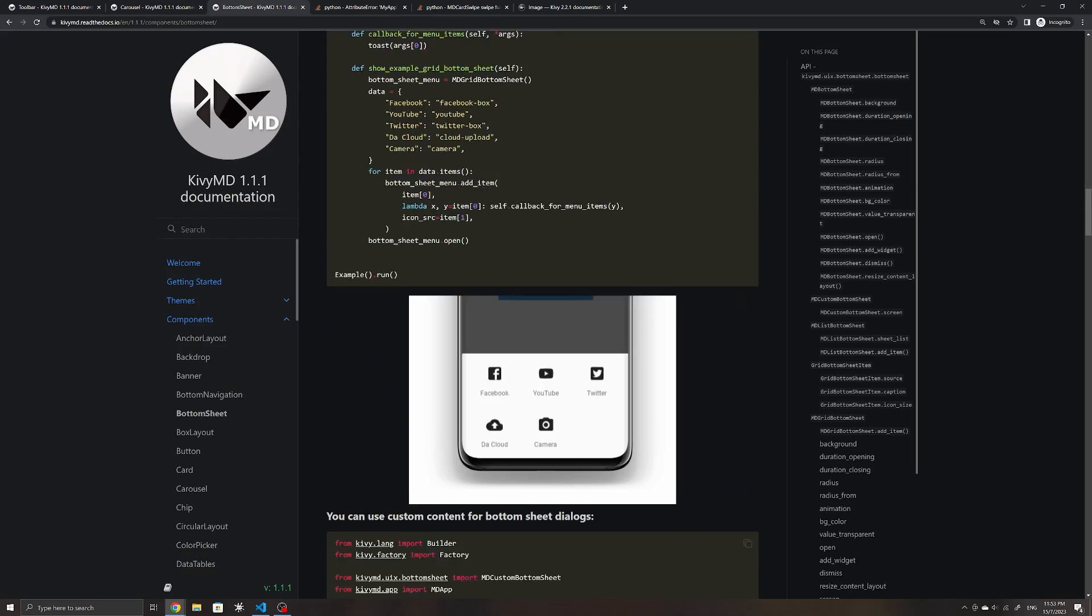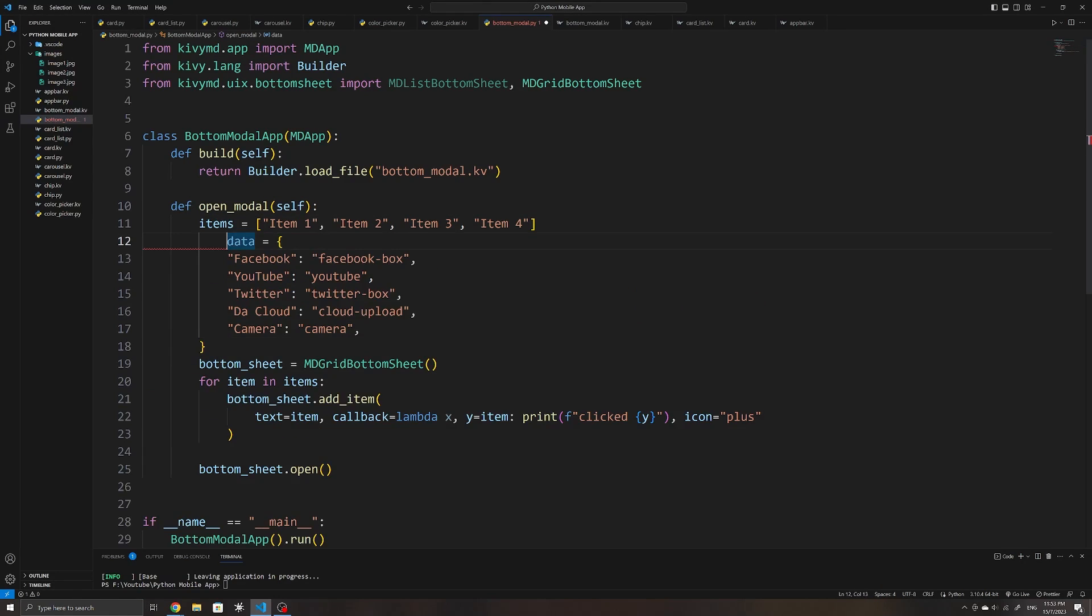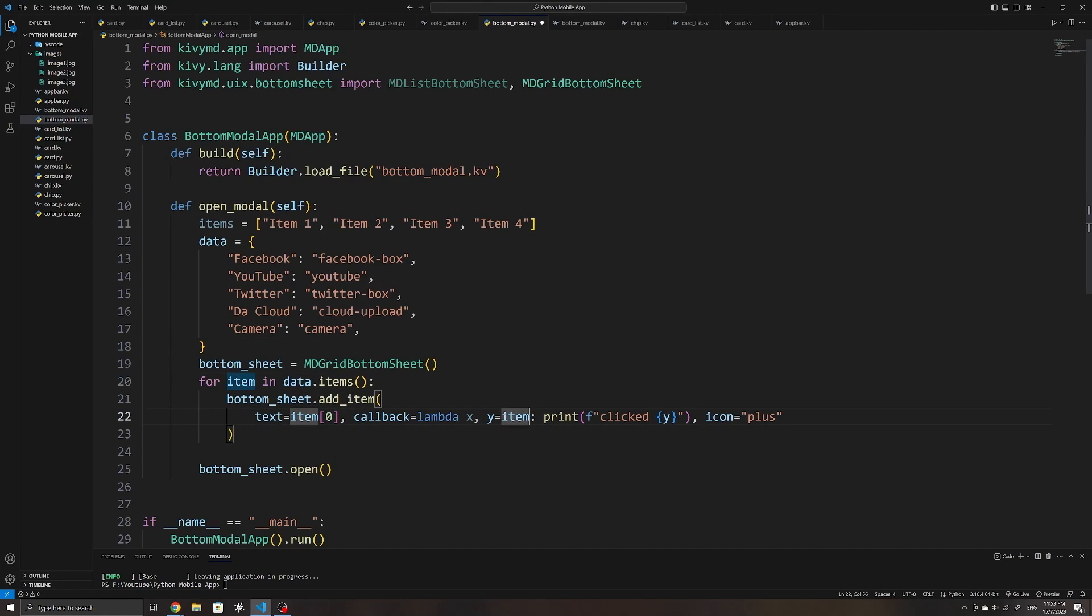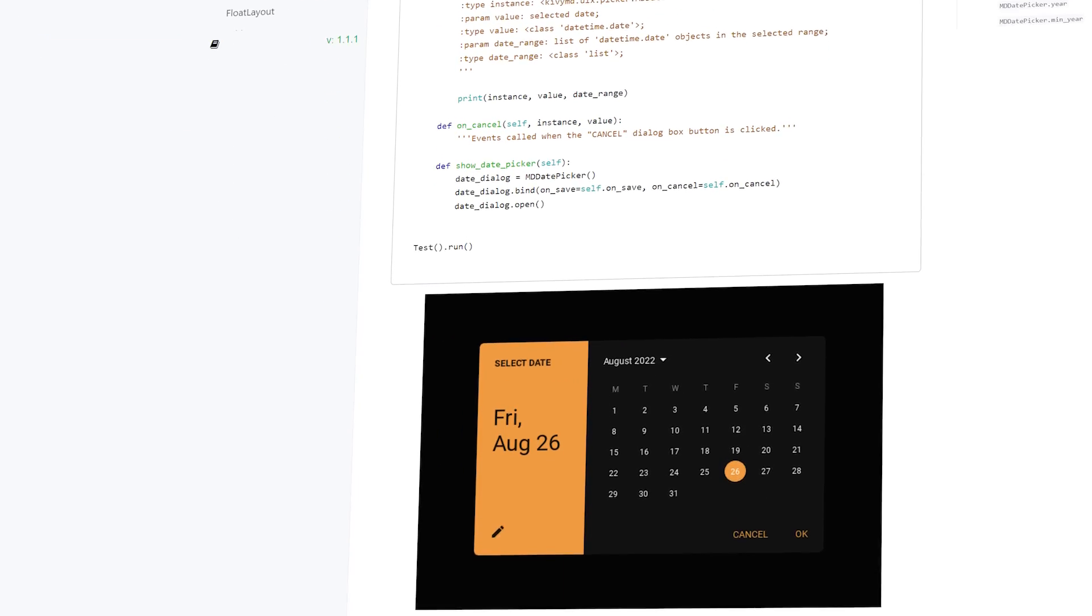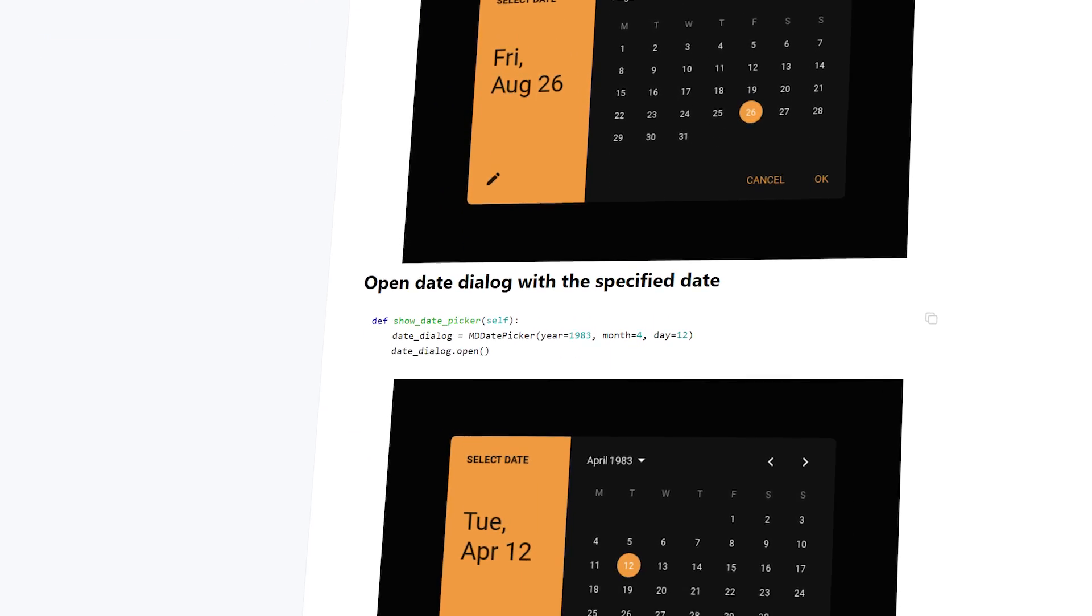Both the Kivy and KivyMD documentation were useful as a beginner. They include examples and screenshots, and since they are both relatively popular, you can easily find help for common issues as well.